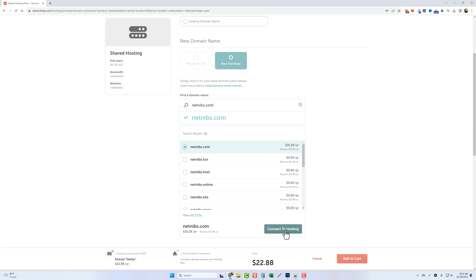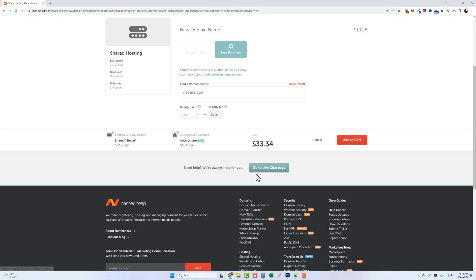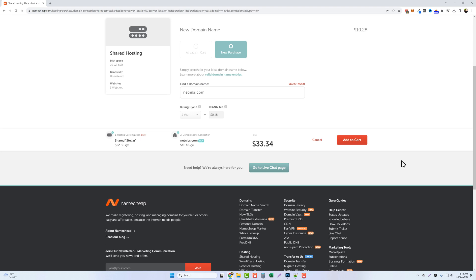We're going to go ahead and connect this to our hosting and you can see for our first year it's going to cost us $33.34. A very affordable price to run your online business for a full year before it has to renew. So let's go ahead and click on add to cart.